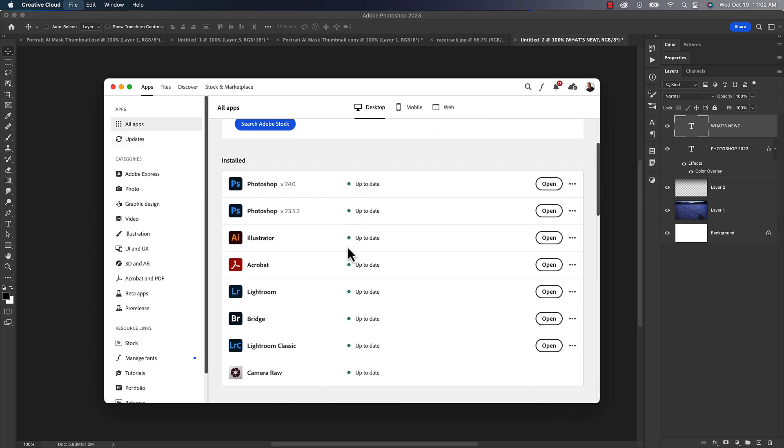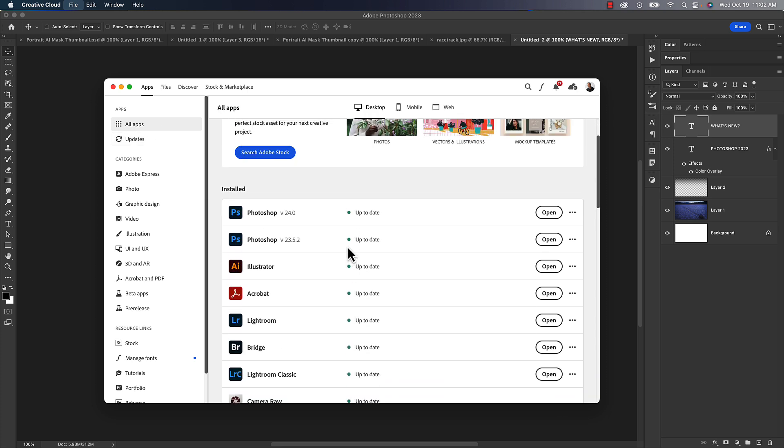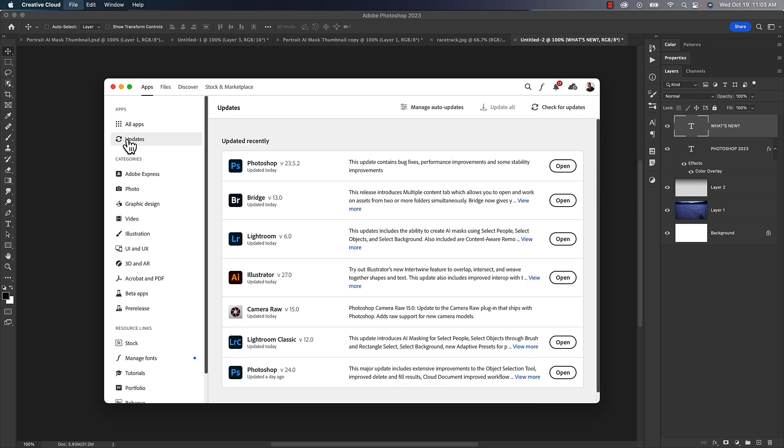You can see what's up to date, but what you really want to do is go under updates. This is going to show you what updates are available. Now what's happening is some people aren't seeing the newest versions of Lightroom.